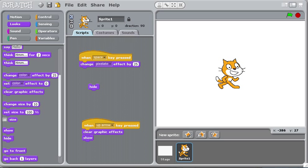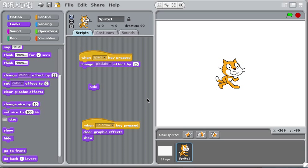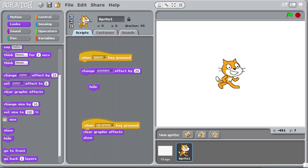When I hit the up arrow, all those effects you saw—that color and pixelate—were happening. And then when I hit the up arrow, clear graphic effects gets rid of all that stuff. So what I think I want to do is instead of changing it just by 25, I could change it to a specific amount, not change it by a 25 amount.